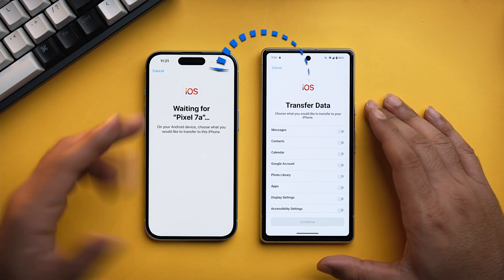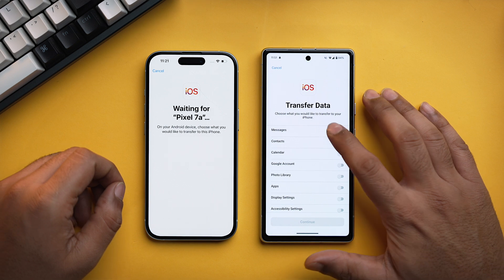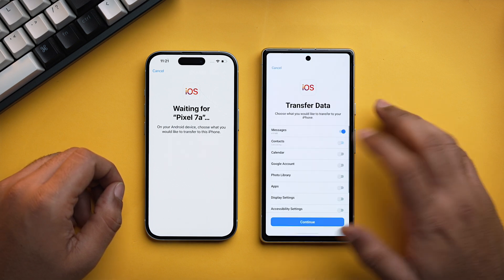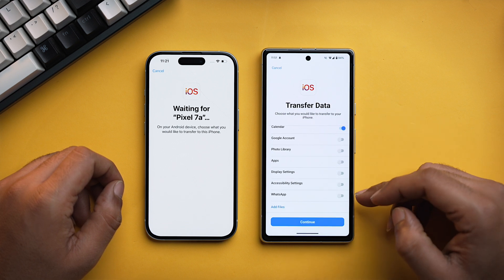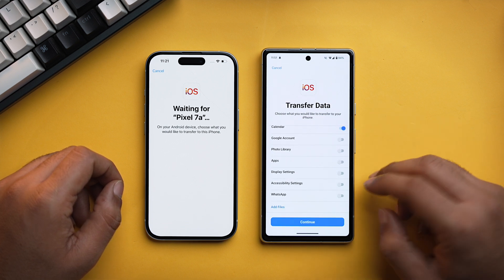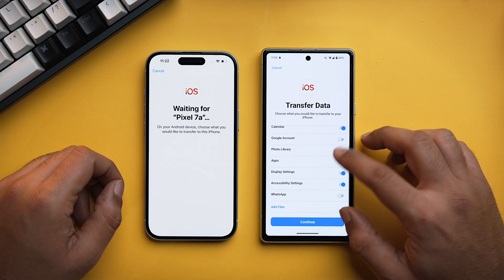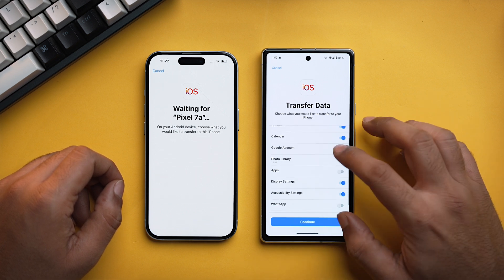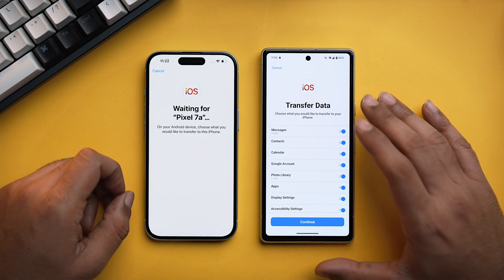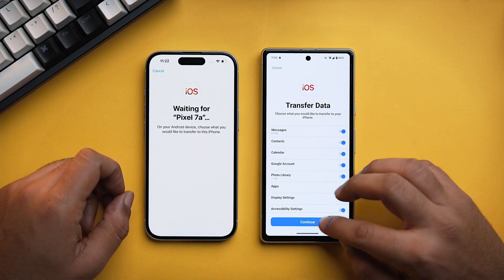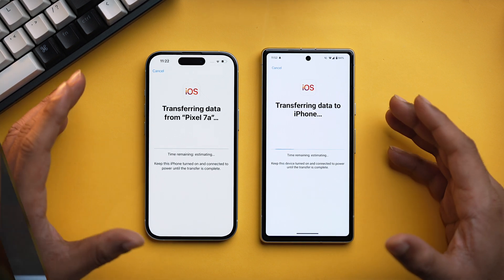Now select the data you want to transfer to the new iPhone. I'm going to select messages, contacts — allow — calendar — allow. You can also transfer WhatsApp as well. Set up accessibility, display settings, photo — allow all — Google account, apps. Once you have selected your desired categories, tap on continue, and as you can see the data transfer will start automatically.